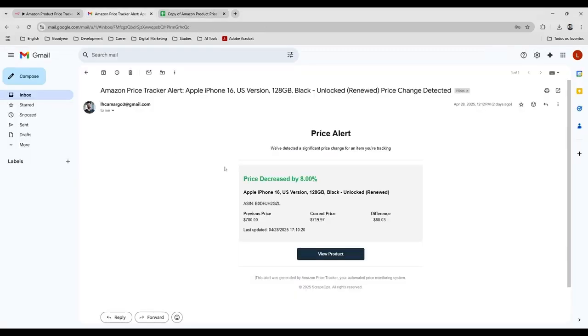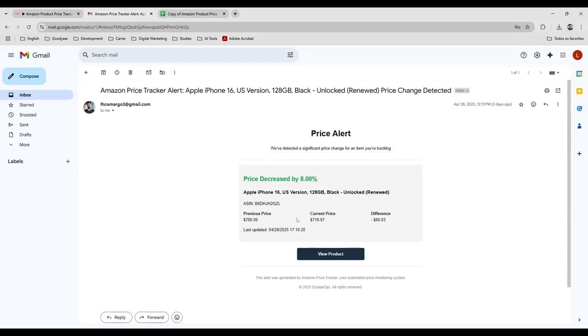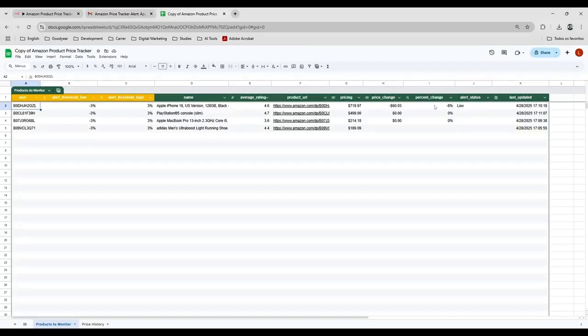It is showing that the current price now is this price. The previous price was that price, and this is the difference. And it's saying the price decreased by 80%.